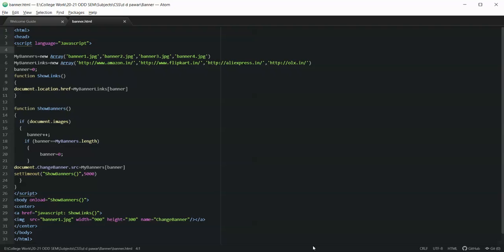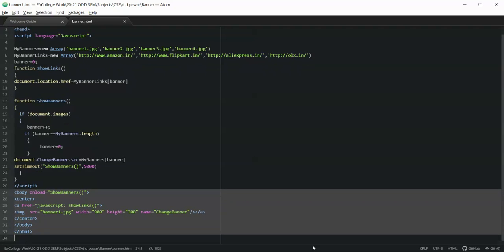We have taken an HTML file. In the head part we are writing the script, but before going to the script let us first see what we have written in the body part. In the body, on the onload event of the HTML page, I'm calling a function called showBanners. This function will be responsible for displaying the banners. Then I have taken an anchor tag and its href attribute set to JavaScript, calling the function which will show the banners one after another.